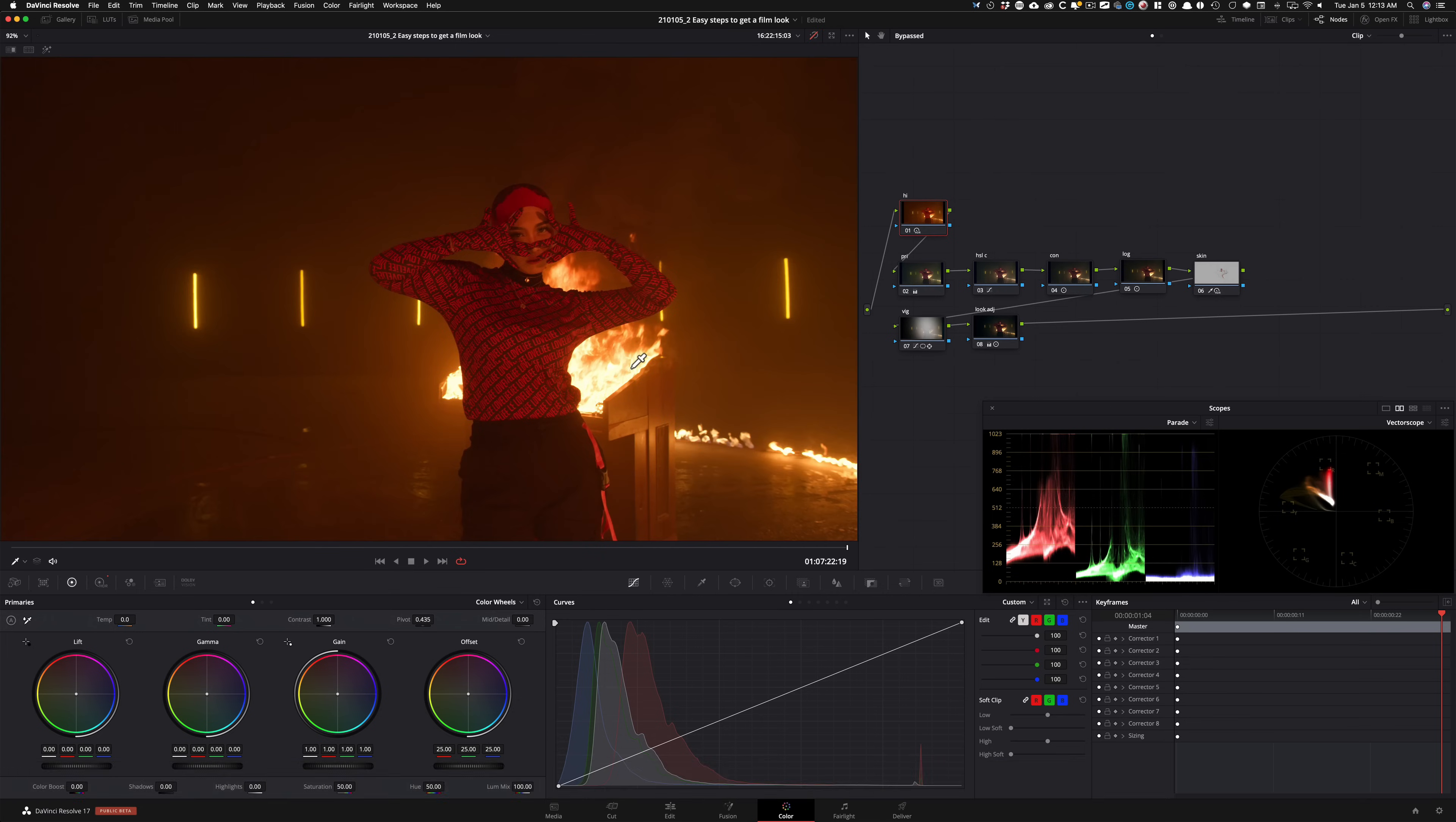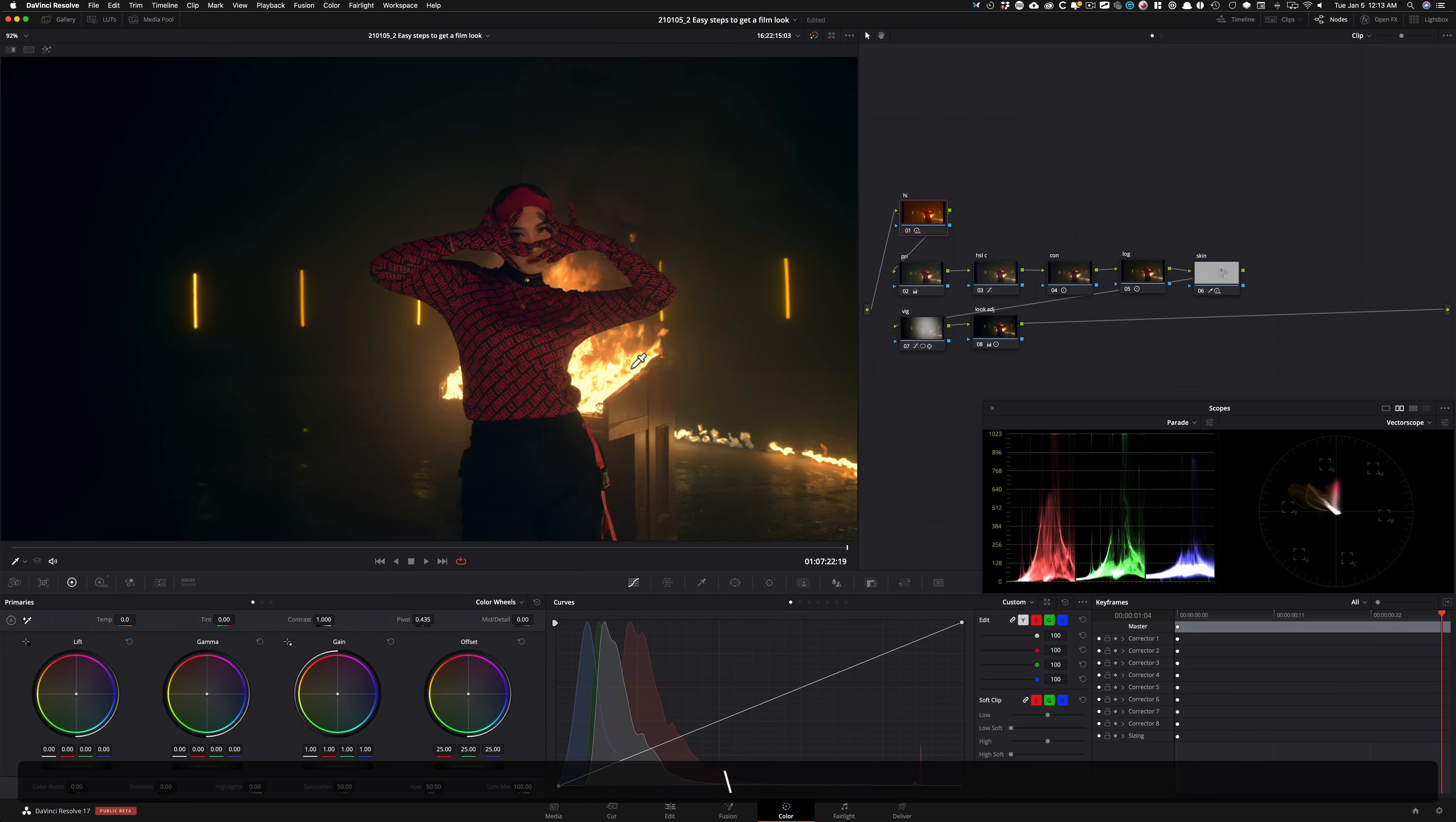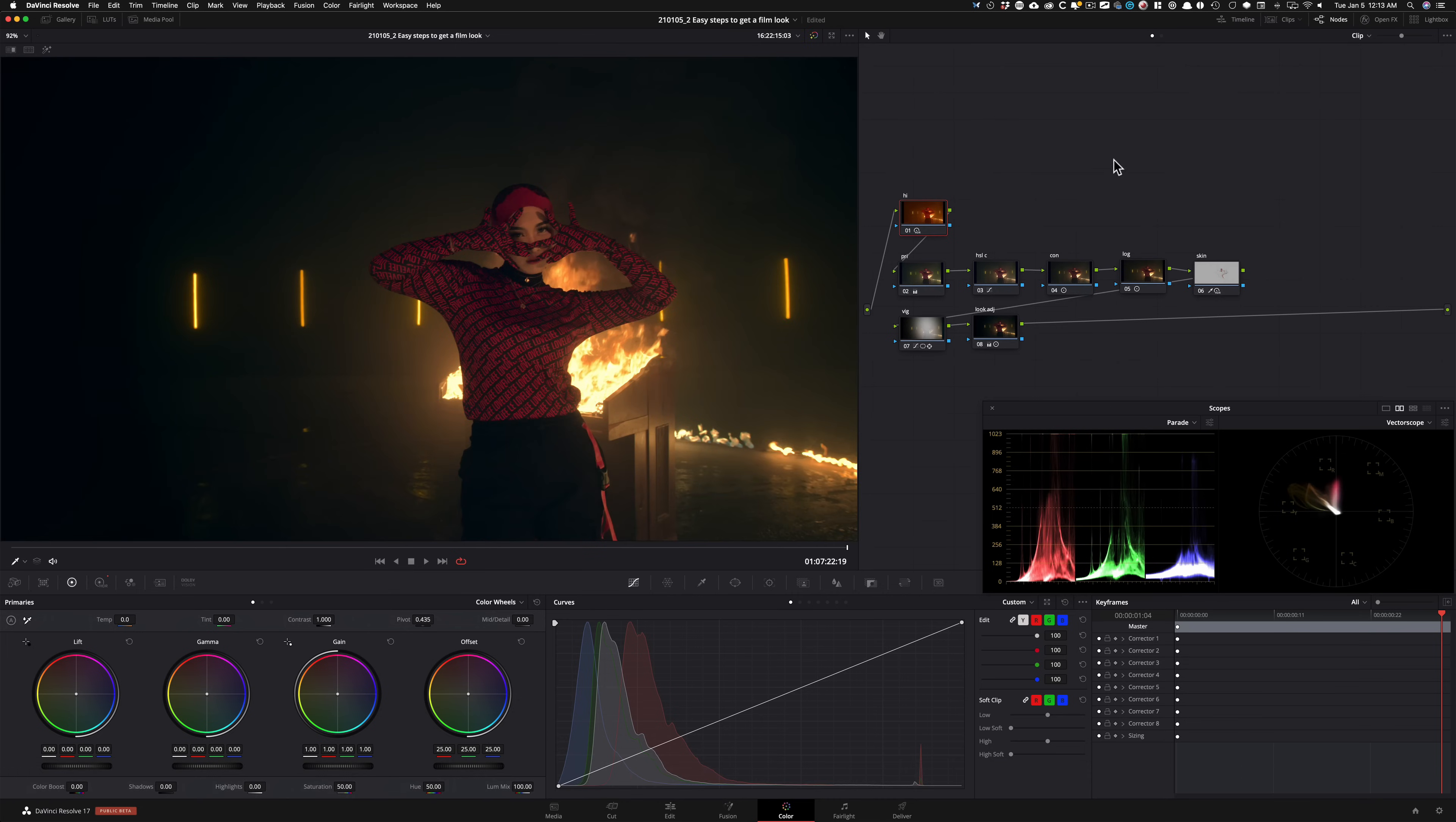So if I do before to rec 709 to after, we're almost bringing the same amount of information, yet we added so much contrast and there's so much to our image. So this is where we sit right now.